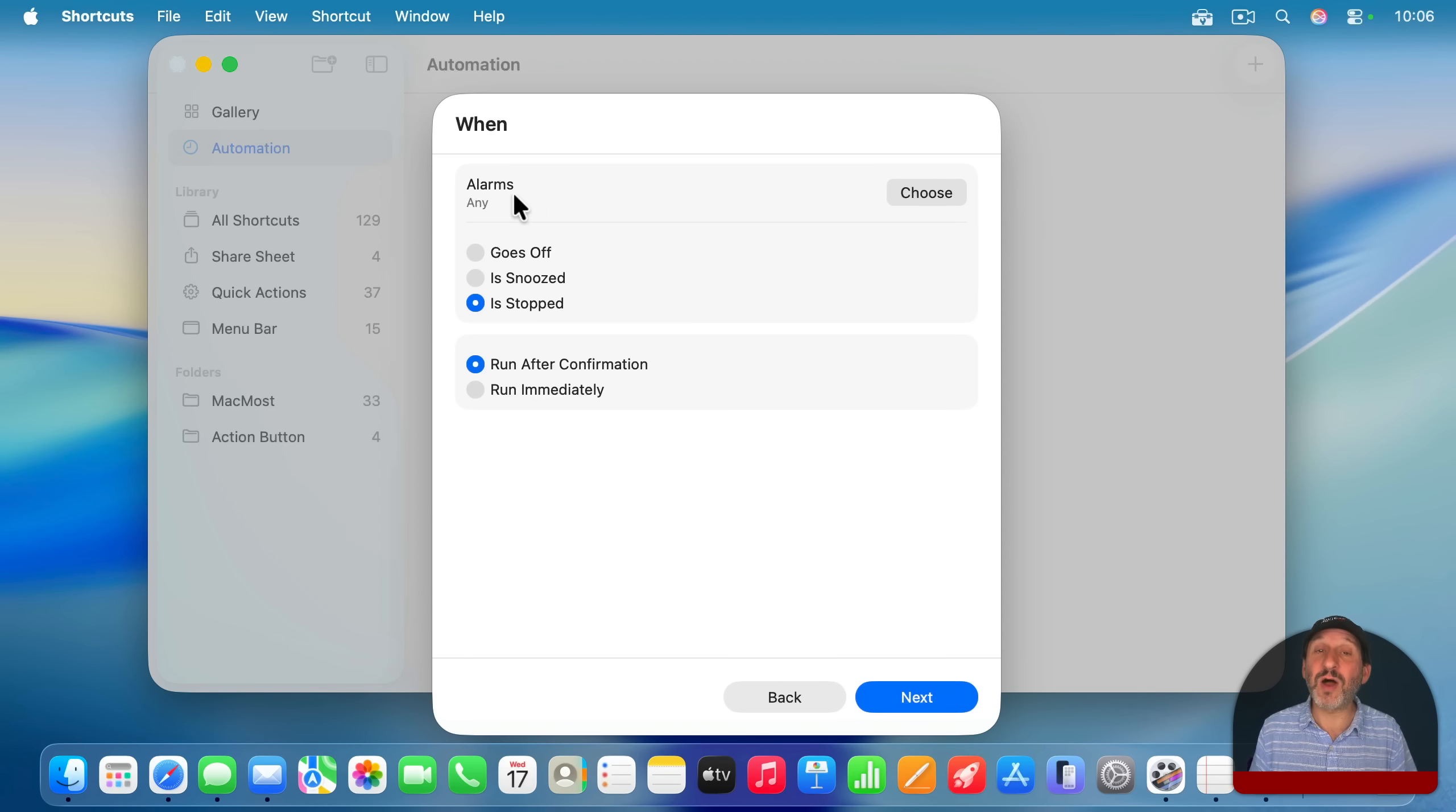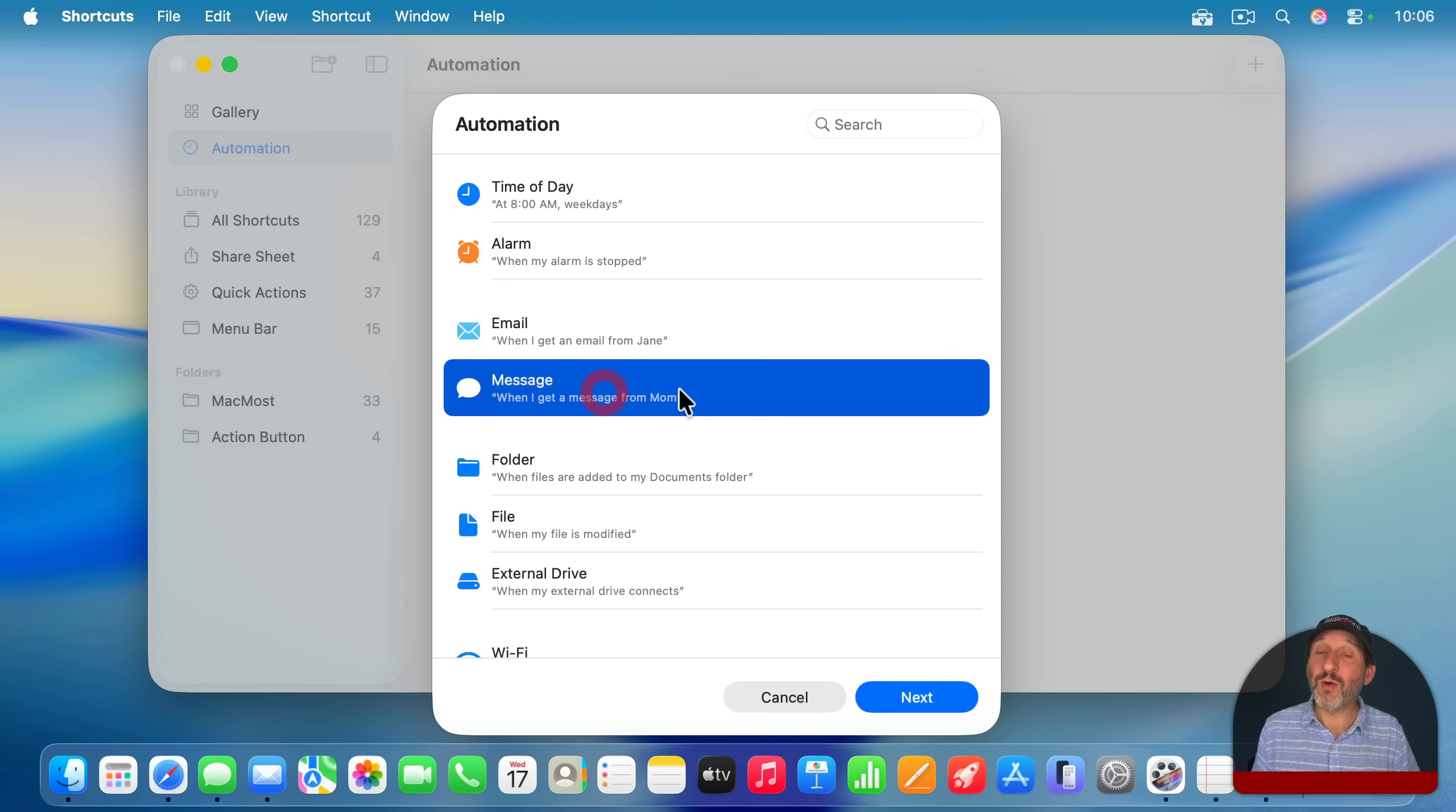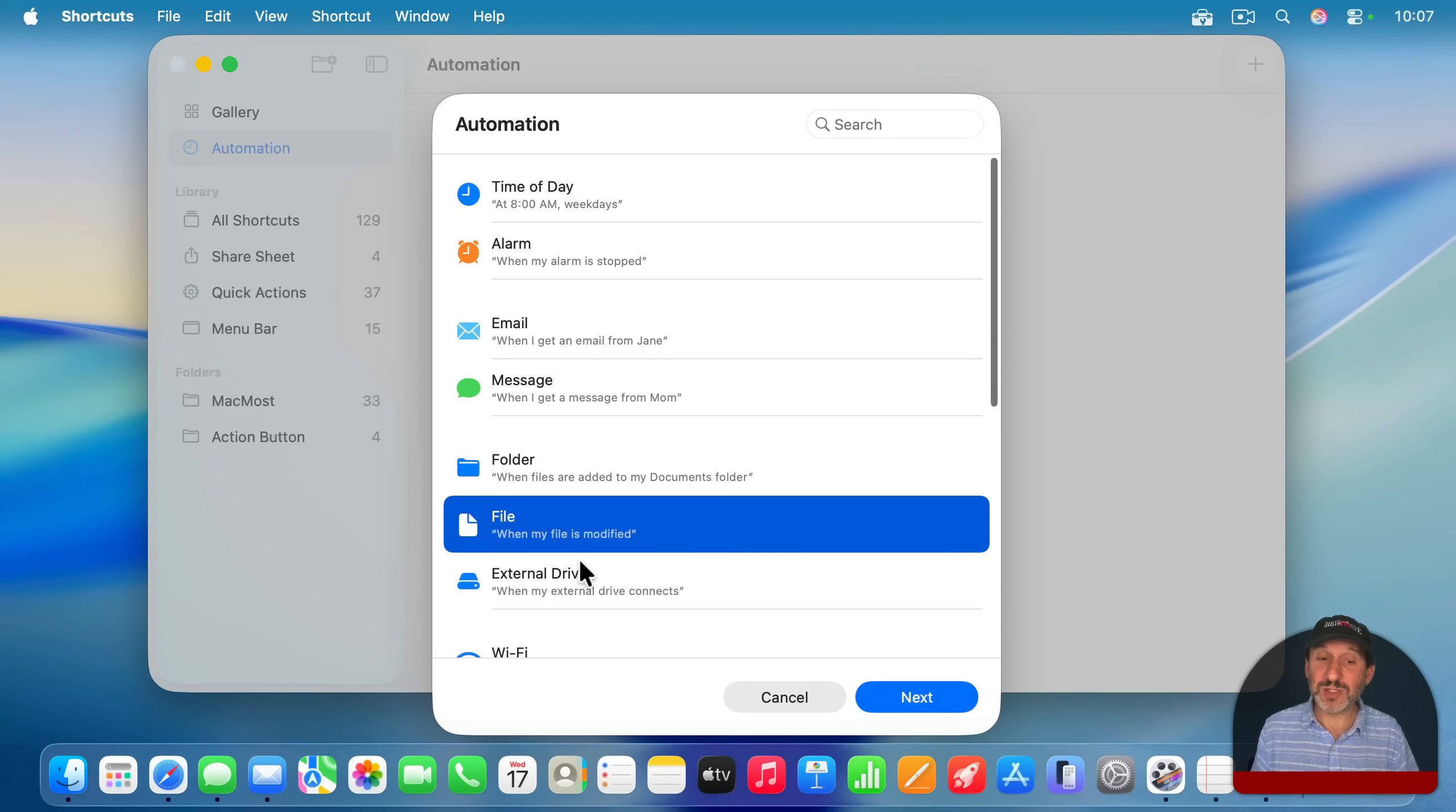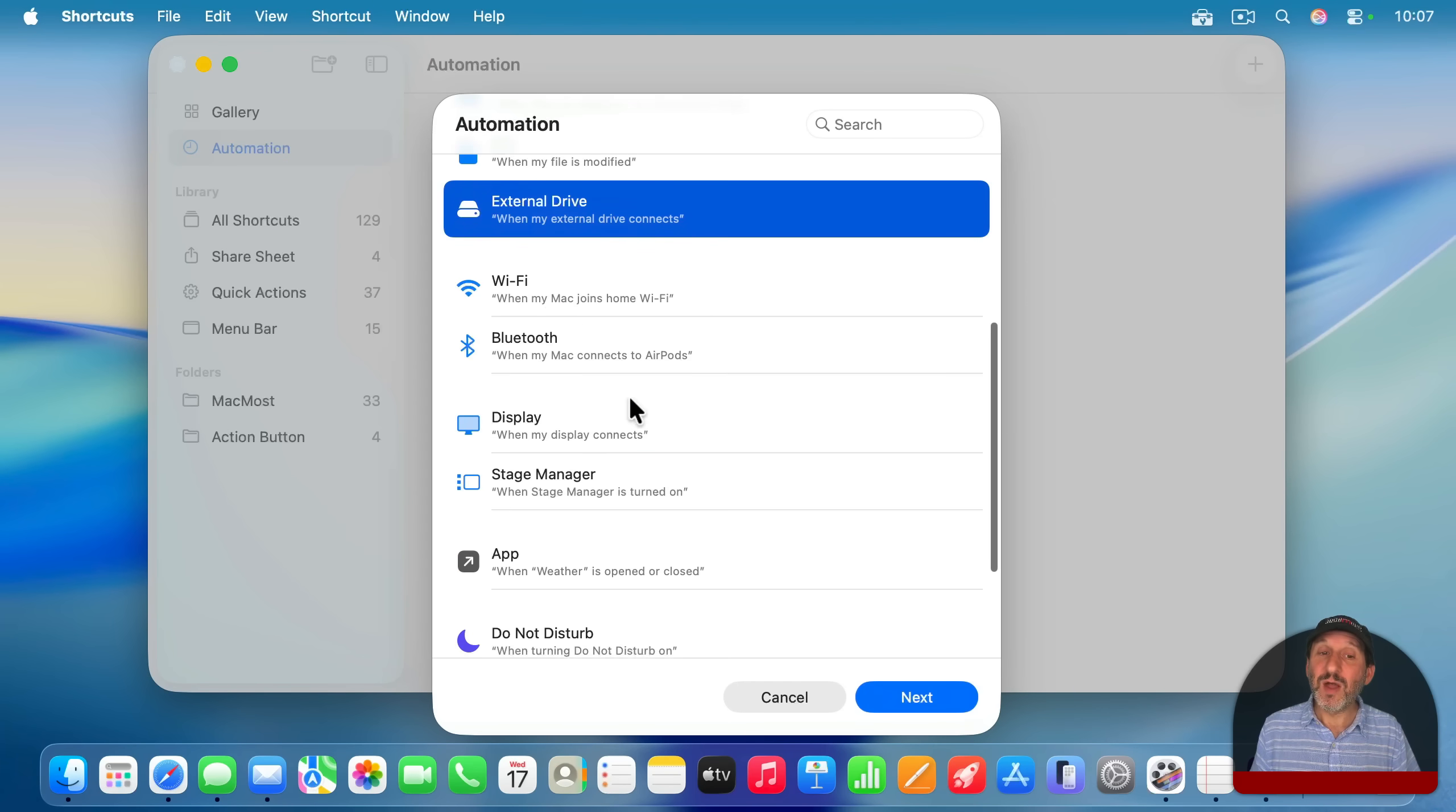But there are also a lot of events here that could happen that could trigger an automation. For instance, when you get an email or a message from a specific person with text in the subject, something in a folder changes, when something in a file changes, when you connect or disconnect an external drive.